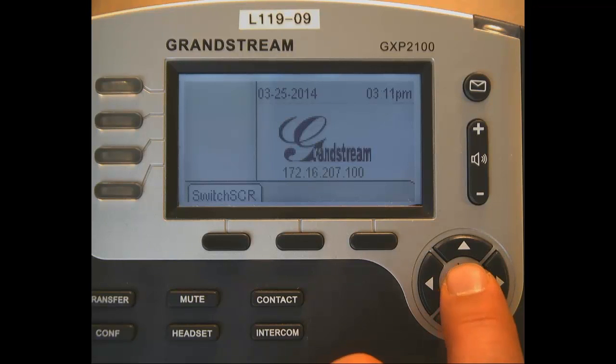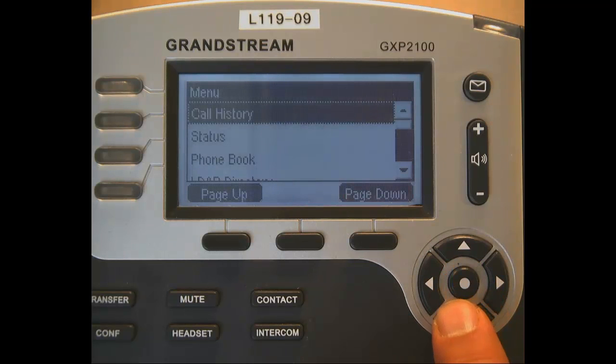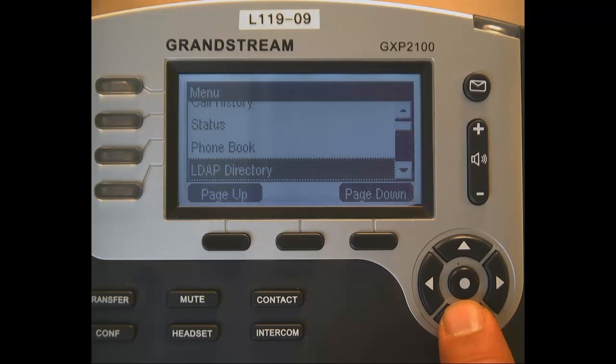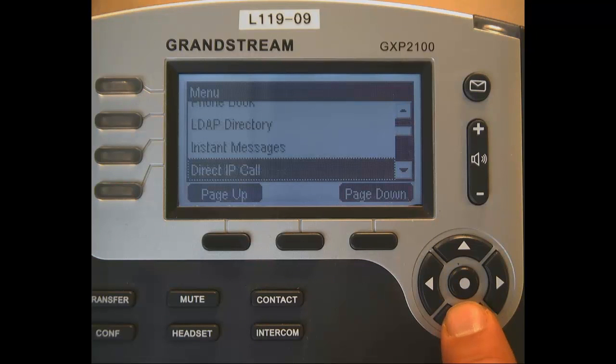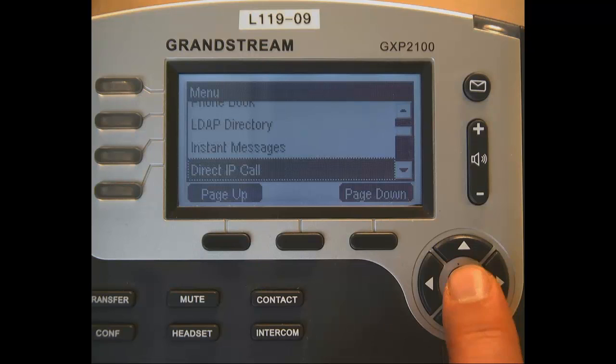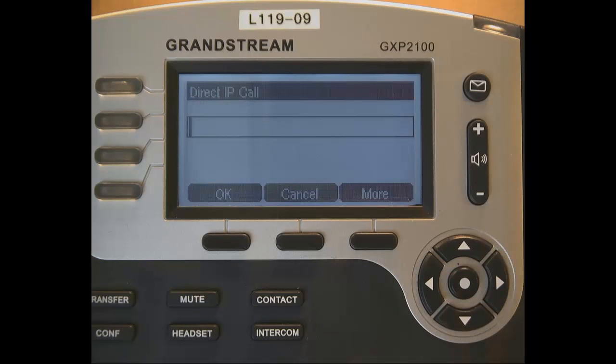To do that, we can click the menu button right on the phone, and we can arrow down to direct IP call. When I hit the select button, I just type in the IP address of the phone that I want to communicate with.